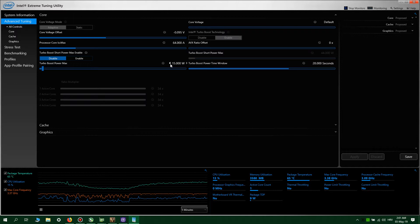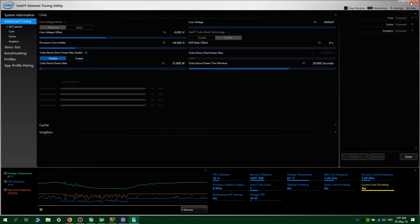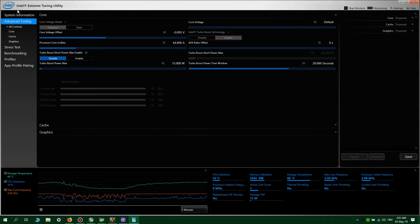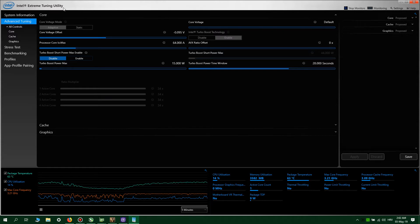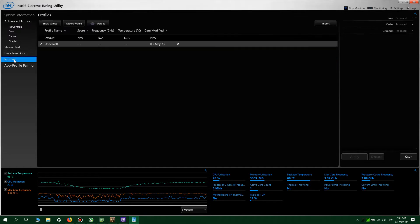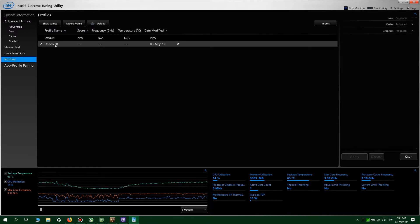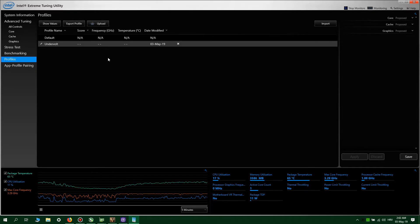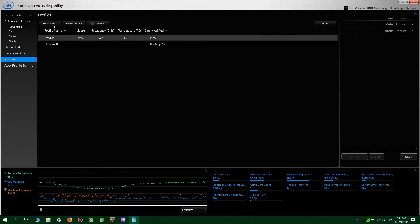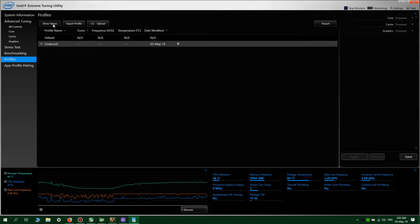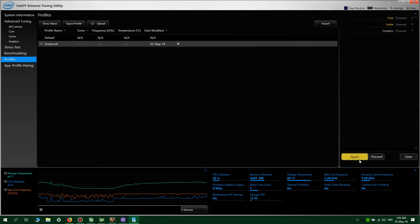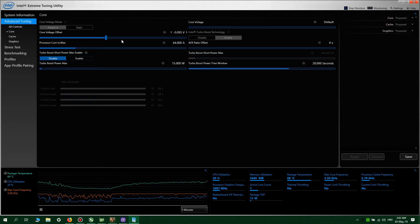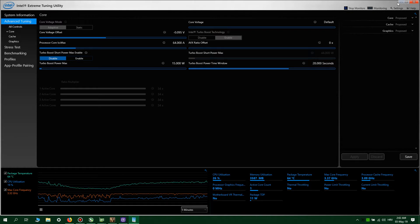Also, I input here the 15 watts turbo boost power maximum, which is the TDP of my processor. It's in Intel Extreme Tuning Utility. Occasionally when you reboot the system, Intel Extreme Tuning will fail to load your settings, so you will go to profiles, click your profile that you saved, show values, and apply.